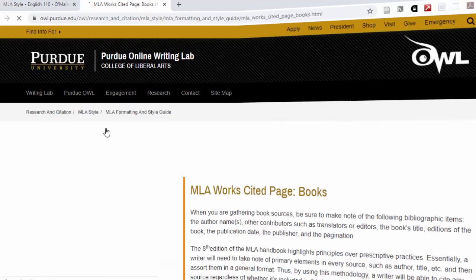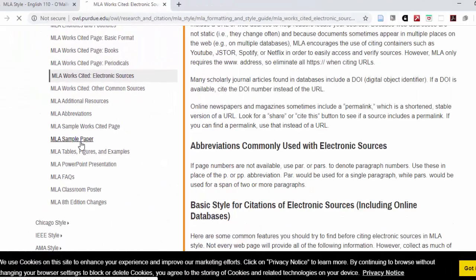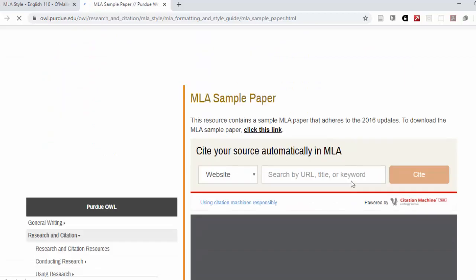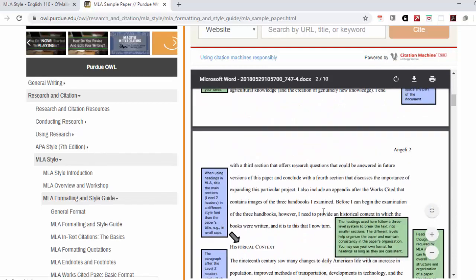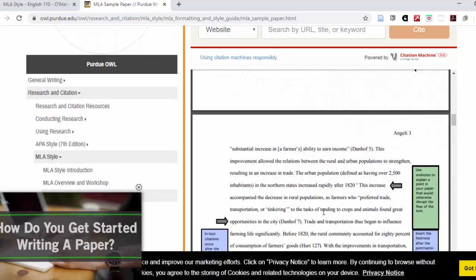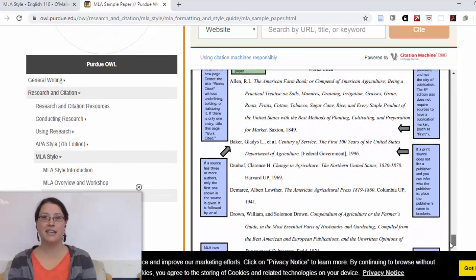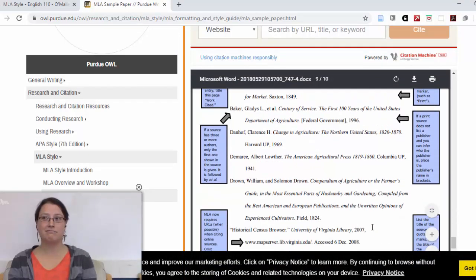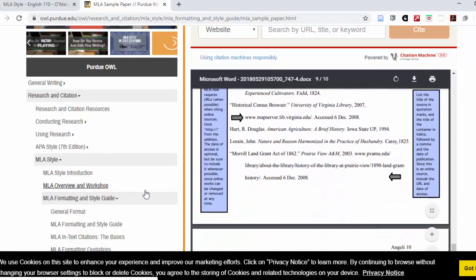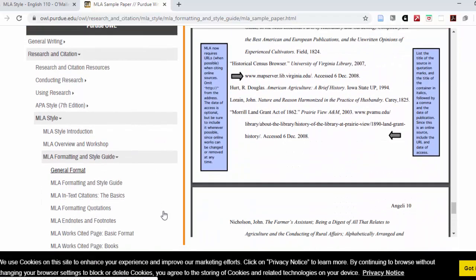They also have sample papers that you can download with comments explaining why things are formatted the way they are, and showing with actual cases how to do in-text citations and how to list all the works used at the end in a works cited page.